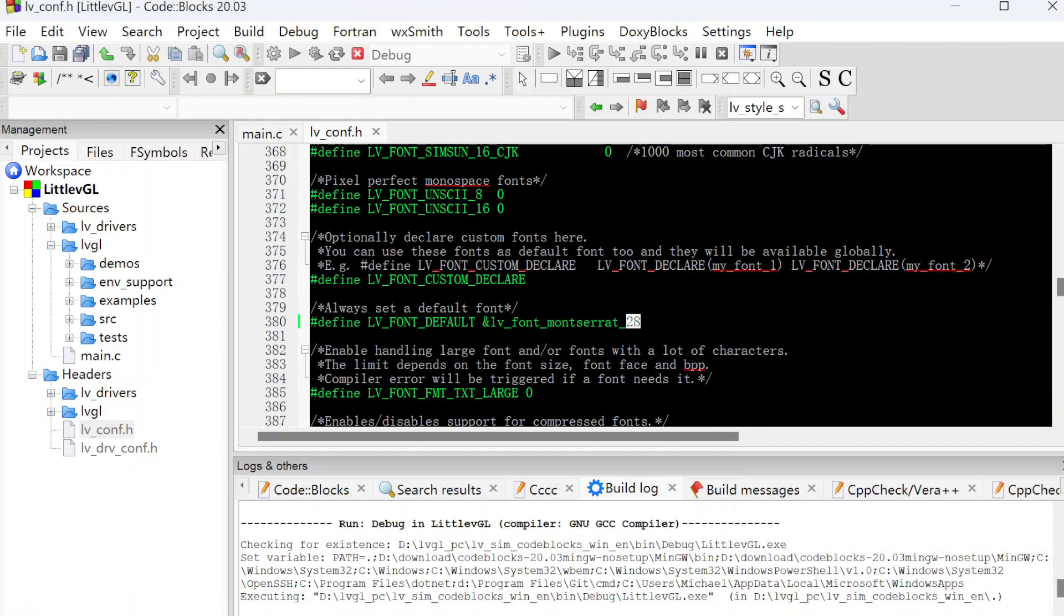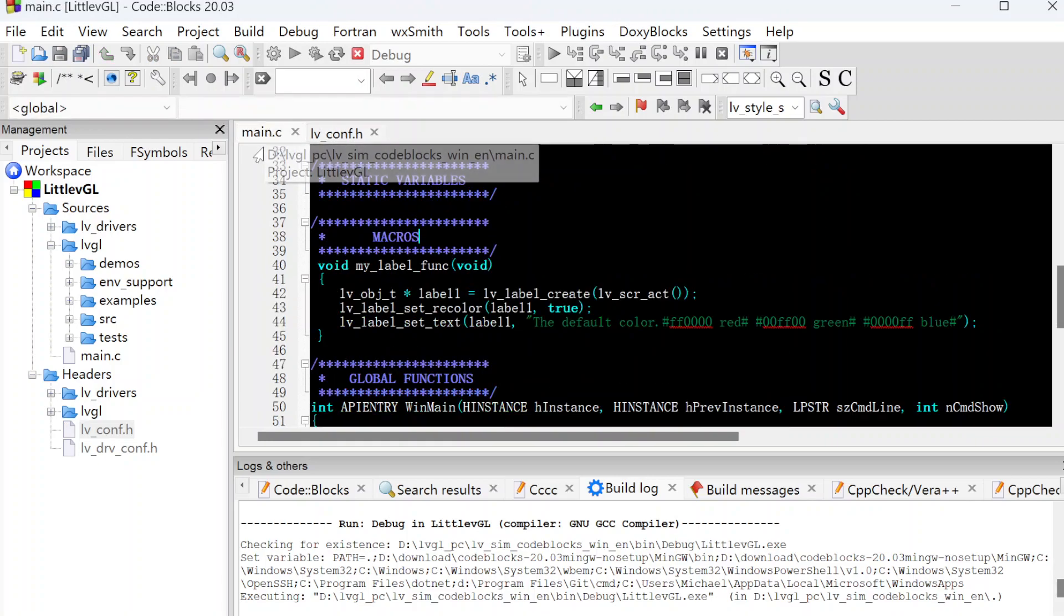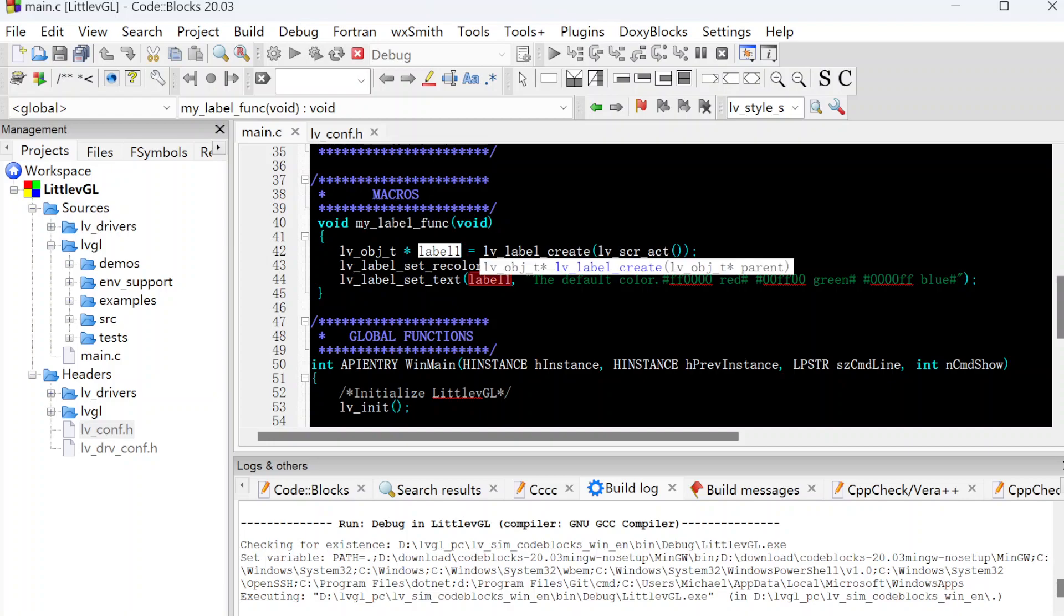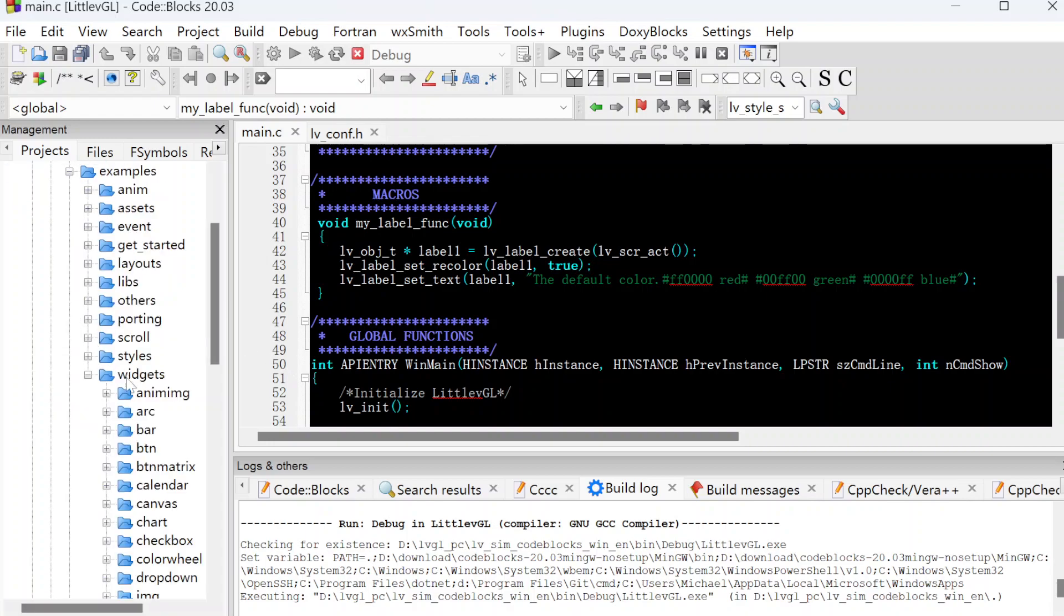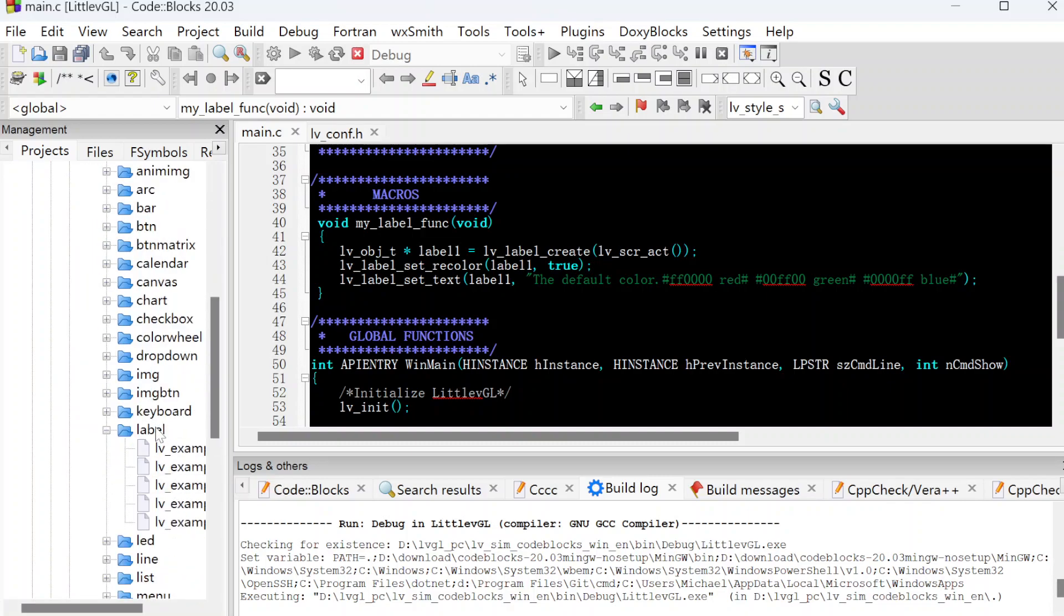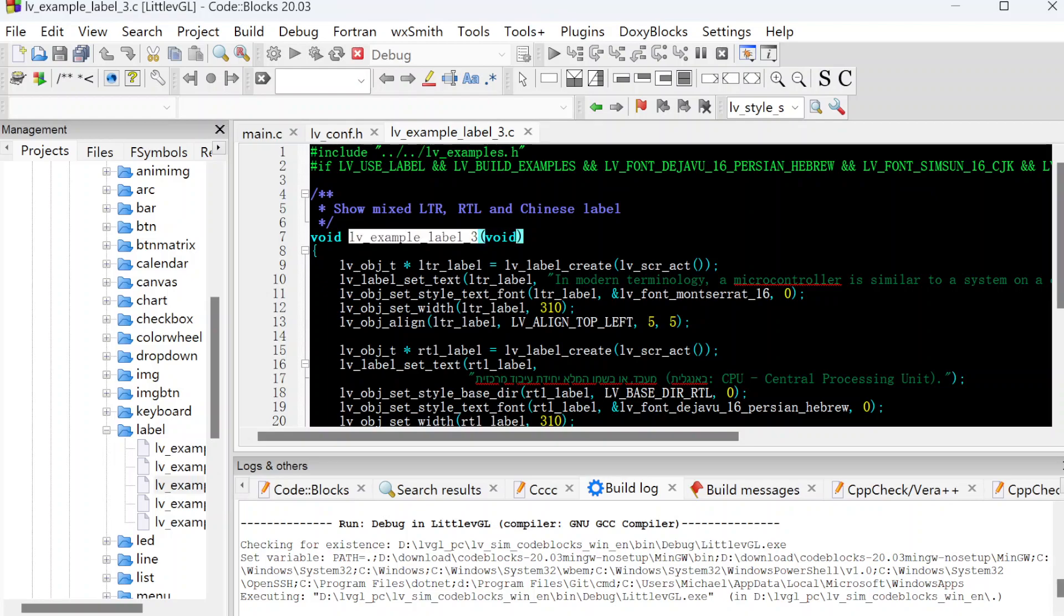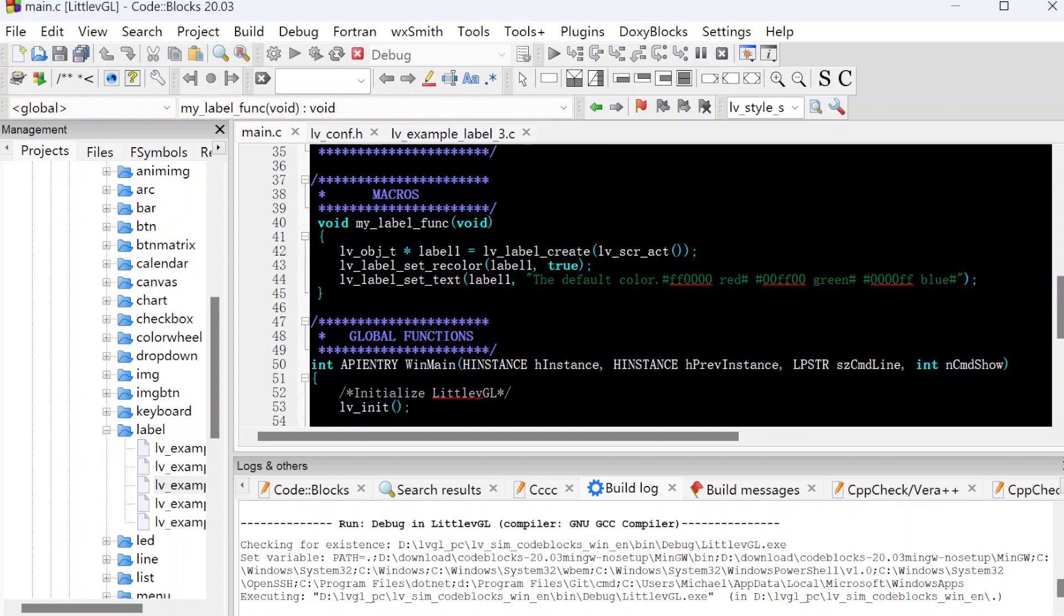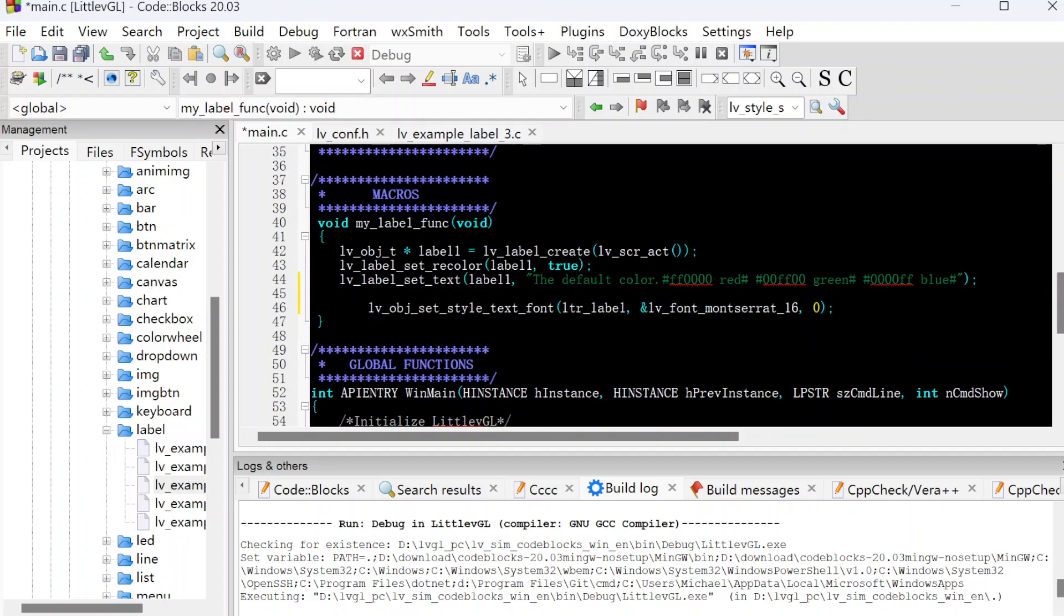Let's change back to 14 as the default setting. Let's go back to the main.c file. This is our function, our label function. If we just want to change label one, the size of the letters, how do we do it? We can find the example code from the widgets and label and example label three. We can use this function to just set the label letters. We put it here.